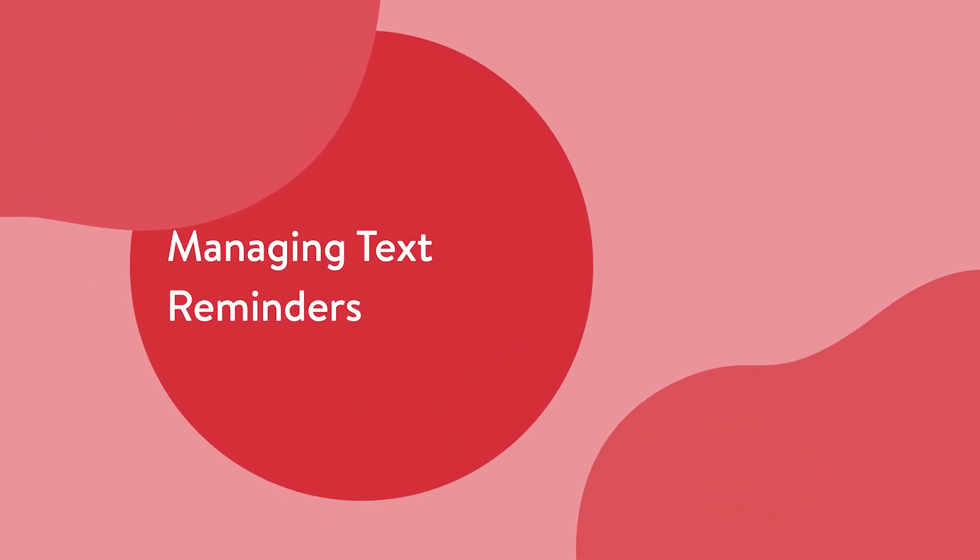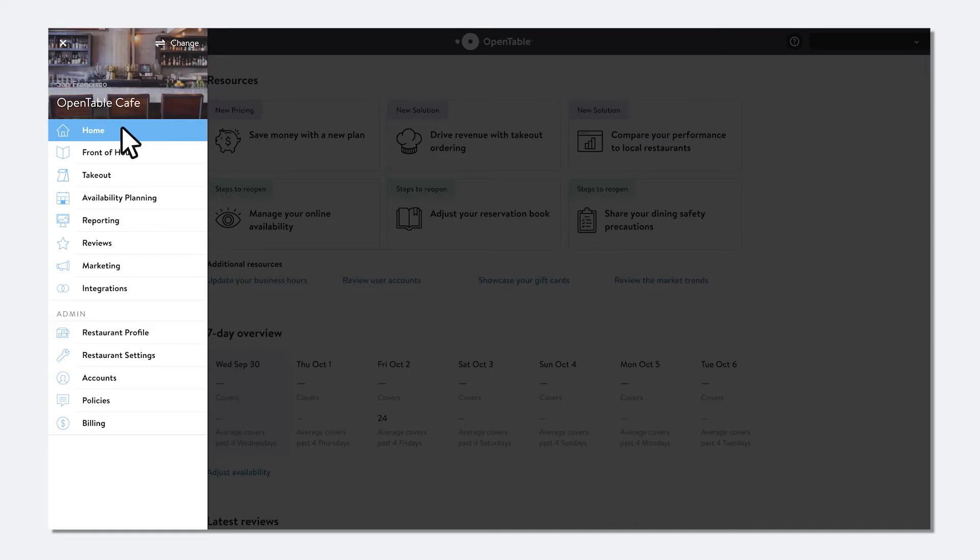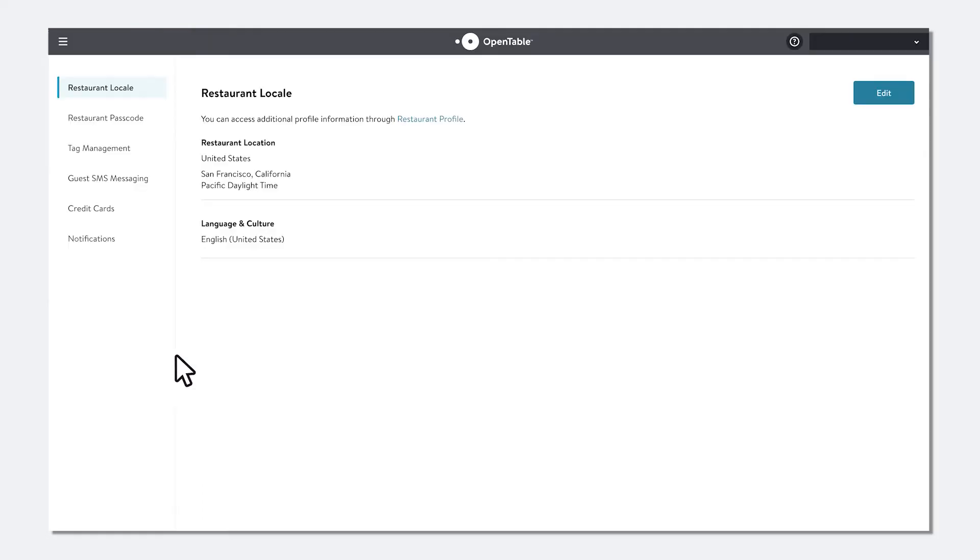To set up text reminders for your in-house reservations, navigate to OpenTable's menu, then choose Restaurant Settings. Select Guest SMS Messaging.